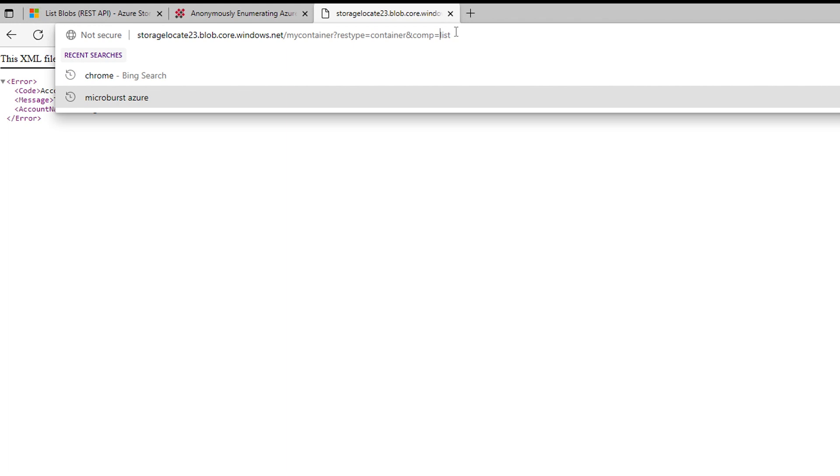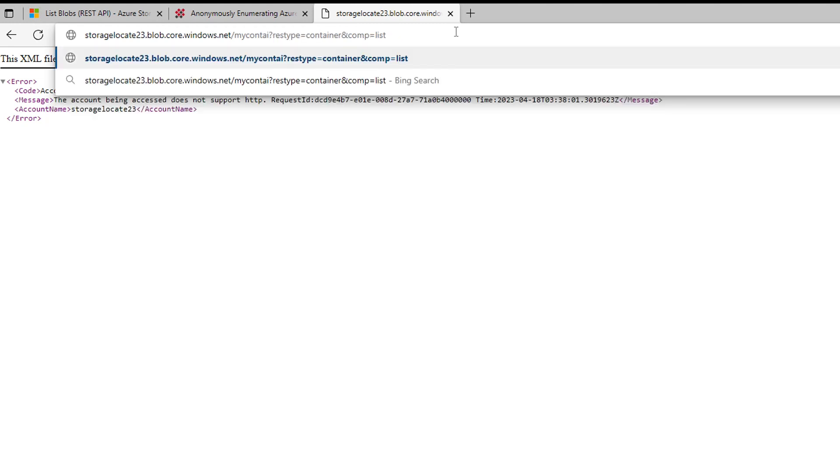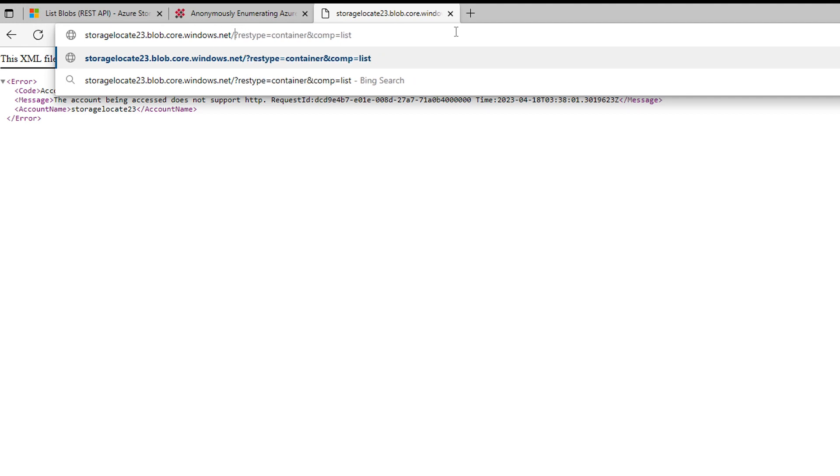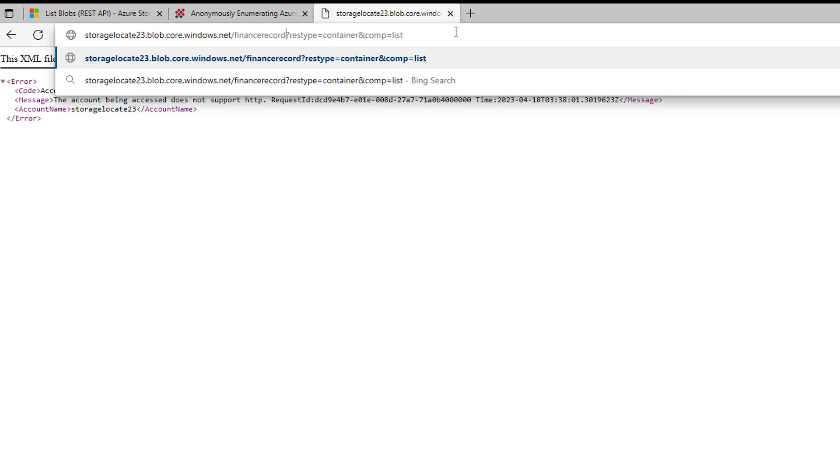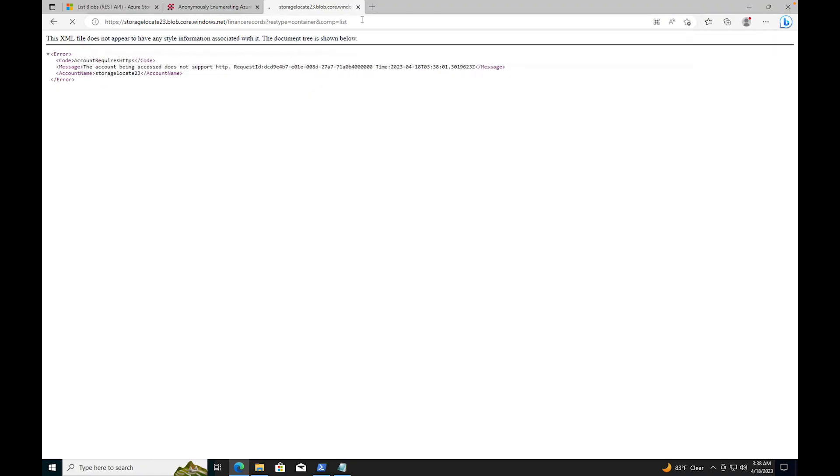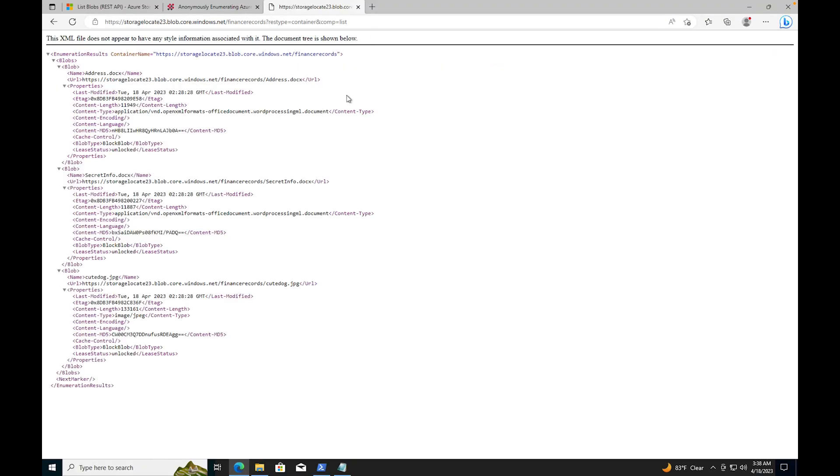If I were to come back here, it's called finance records. Look, I'm able to pull up all these different containers now. It's showing me all this different information. It says blobs, blob, and the name of the document is address.docs. And it's giving me the whole URL here.